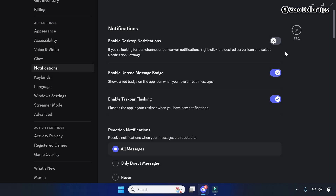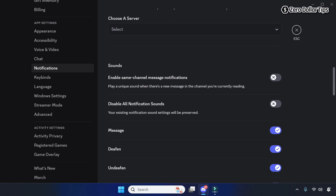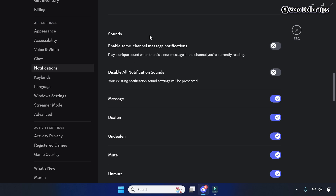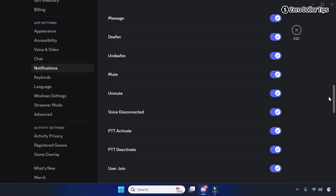In case you want to turn off Discord notification sounds, simply scroll down and go to the Sound section. Under the Sound section you will see a long list of events, like message, deafen, undeafen, mute, unmute, and many others.